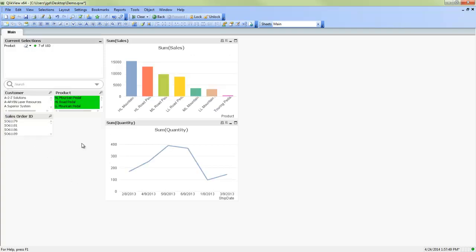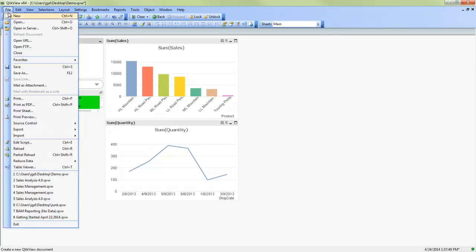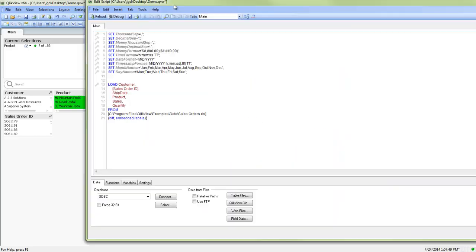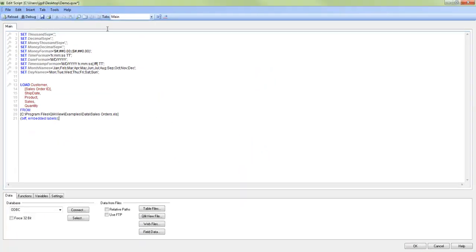If after using the wizard you decide you want to add more data to your QlikView, you can always go to File, Edit Script. And from here you'll be able to add more data to your QlikView. To review how to use the script editor, please review the other videos that I've created. Particularly creating a data model with QlikView would be a good one. And I'll leave a link for that at the bottom of this video.